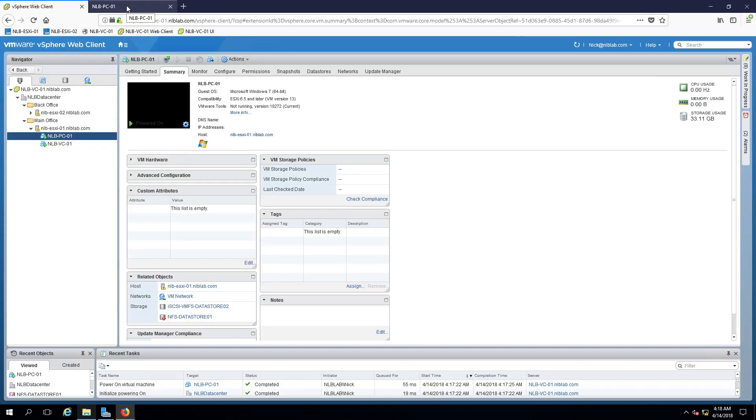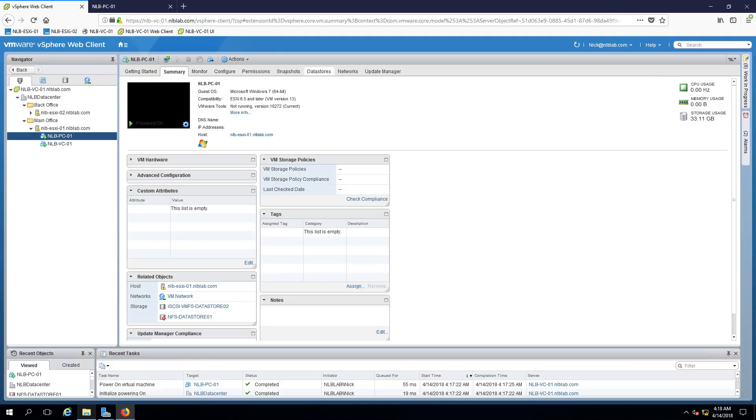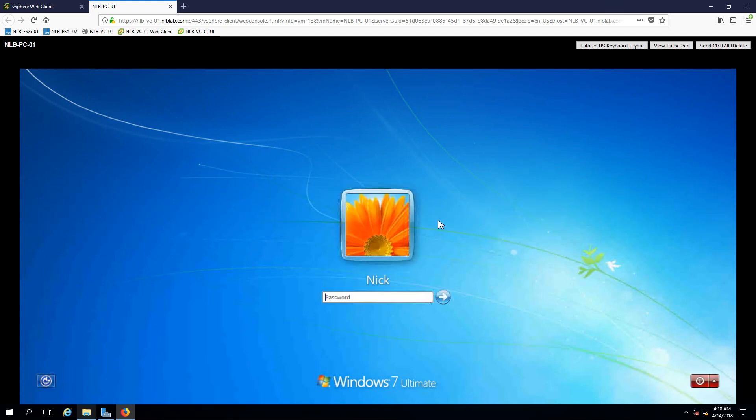I can see that my virtual machine is running off of my NFS data store and at least for now it's trying to boot up normally. I'm just going to leave it so I can see that it's going to fully load. Yeah there it is.